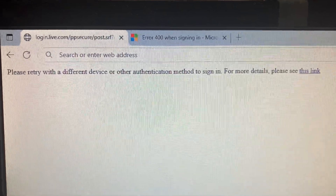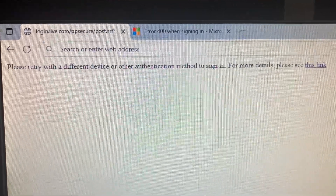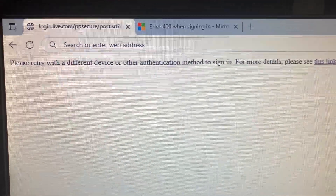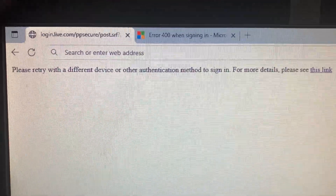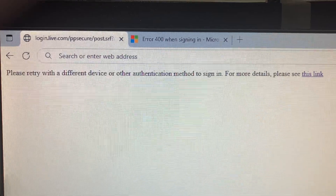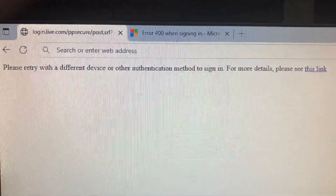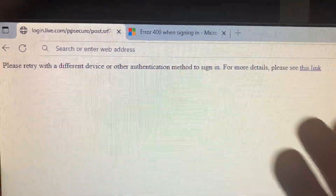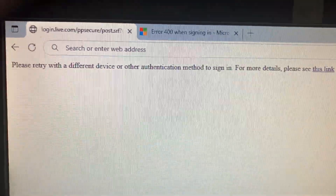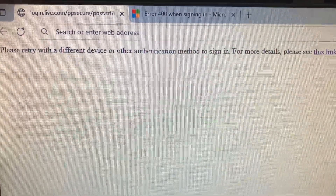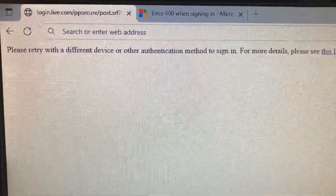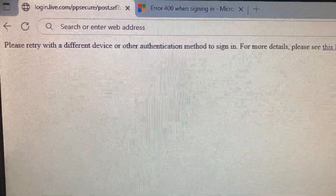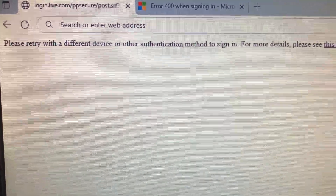And there it is, the error I was showing you before. I'm not happy about this because I just spent 30 minutes trying to figure out a way around this. They say to use another authentication method to sign in — why should I have to do that? That doesn't make any sense.